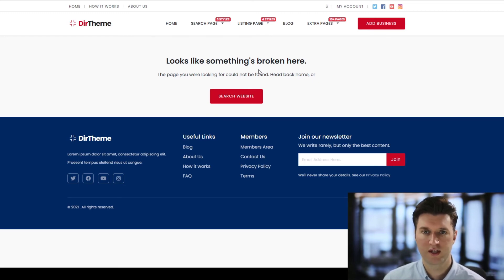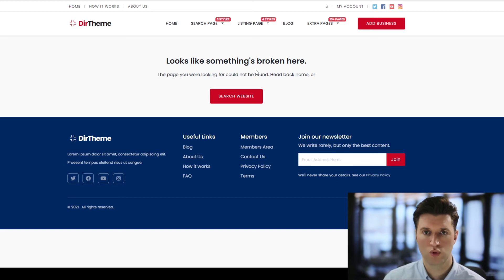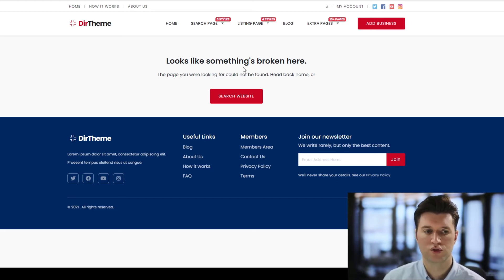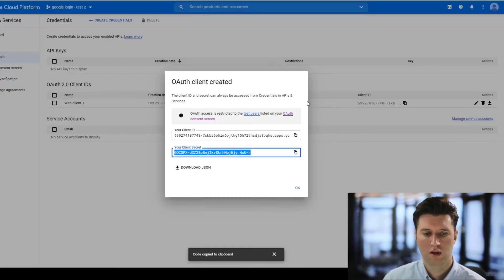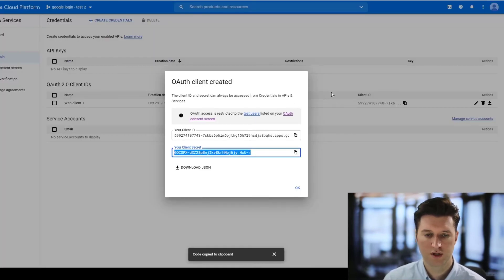They need to disable the mod security options for it to work on your website. That's one of the most common issues when you've got Google login integrated with your website. The next most common issue.